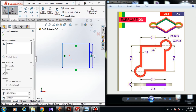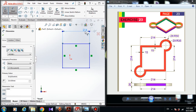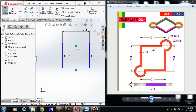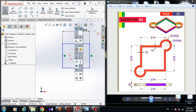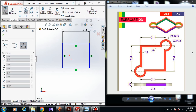Choose Smart Dimension — the dimension from this line to this line is 214 millimeters. If you can't see the dimensions or the relations, just come to Hide and Show Items and you can turn on or turn off the sketch view relations or the dimensions. Now choose a Three Point Arc — I'm going to draw an arc here.